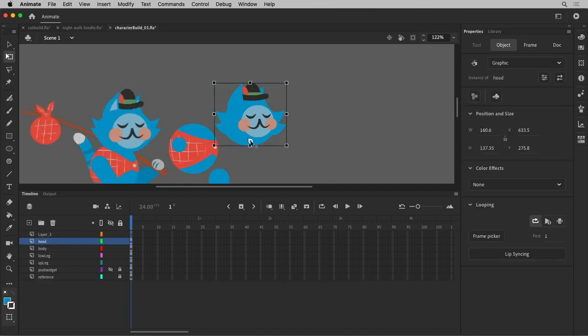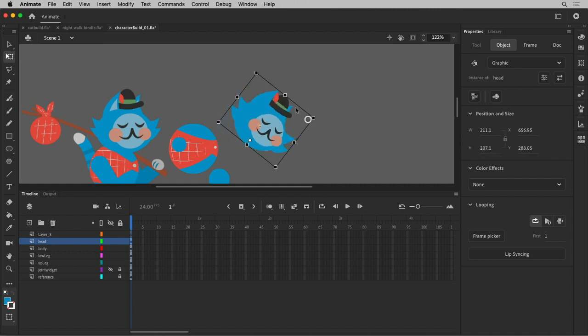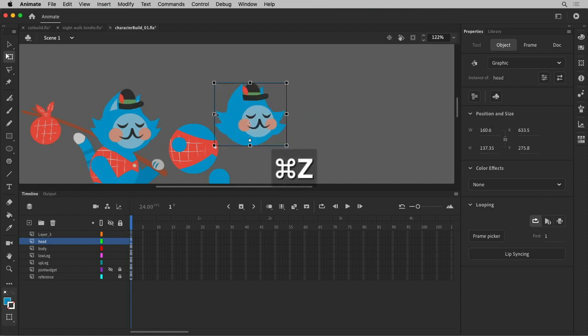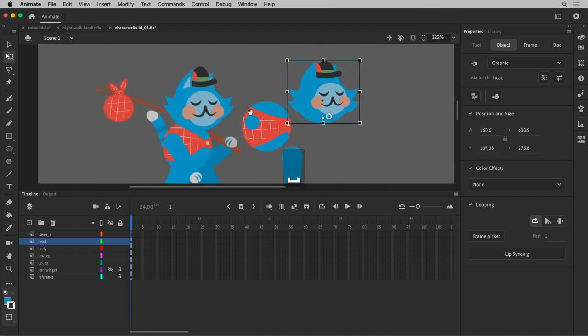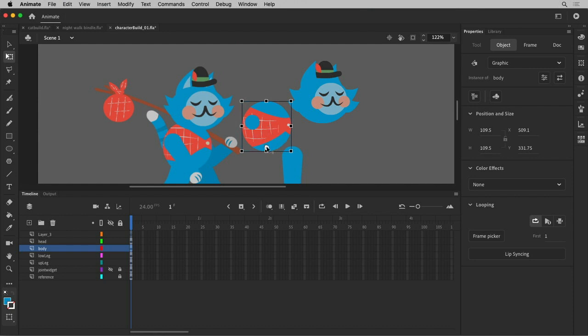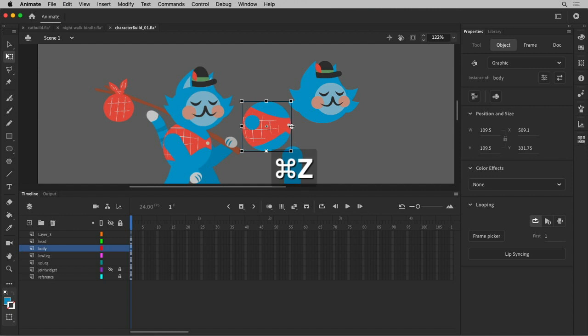So I set the pivot down here where the neck would approximately be. And same thing with the body. I set the pivot down here, not in the center, because the body's going to squash. It's probably going to squash around where the hips would be.